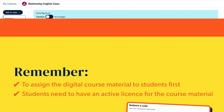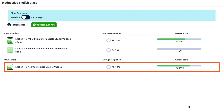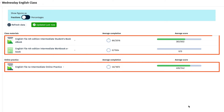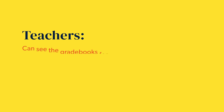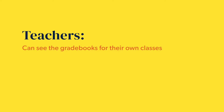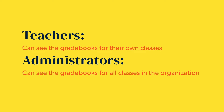The gradebook includes the progress data for both the course online practice and the student ebooks in one place. Teachers can see the gradebooks for their own classes and organisation administrators can see the gradebooks for all the classes in the organisation.